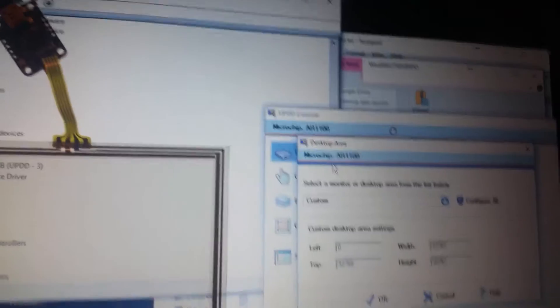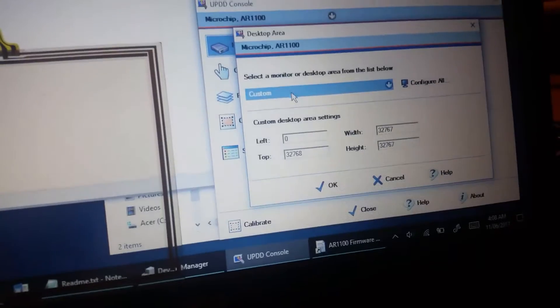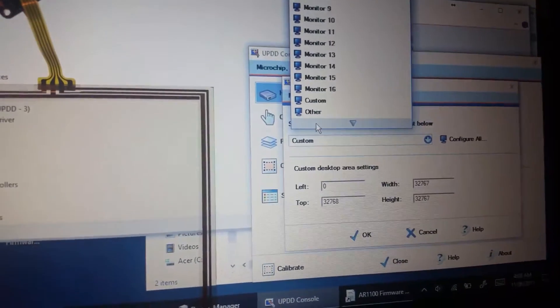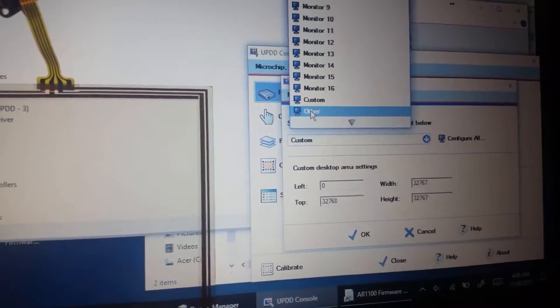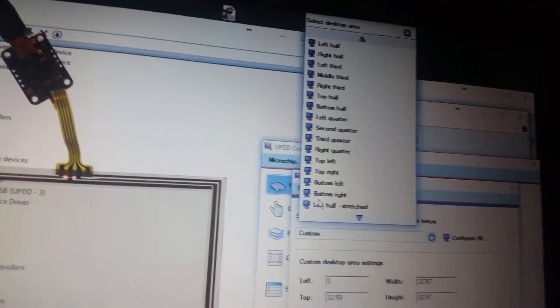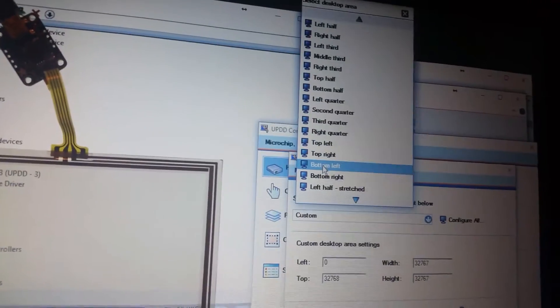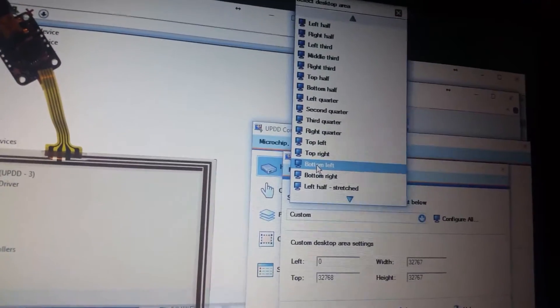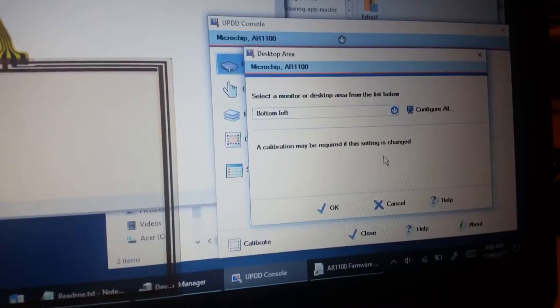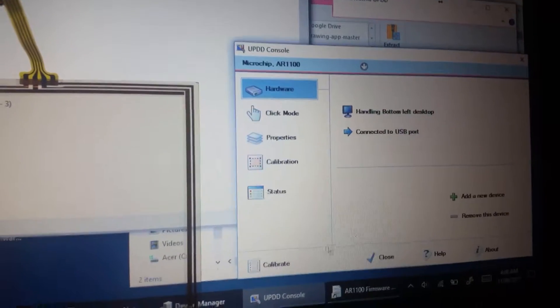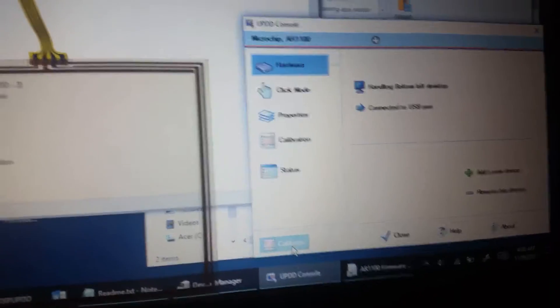Sorry, I click other, and there's a lot of choices, but I click bottom left and it worked. And then let's calibrate, so let's calibrate the screen.